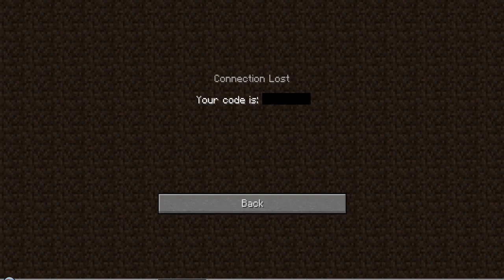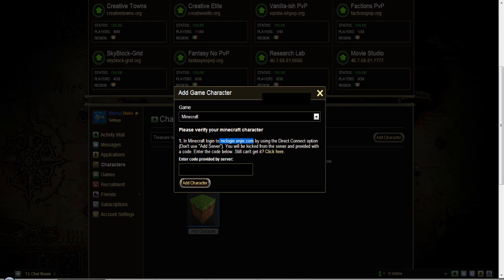And then you take that code and you go back over to the website. And you key that code in right here in this box.